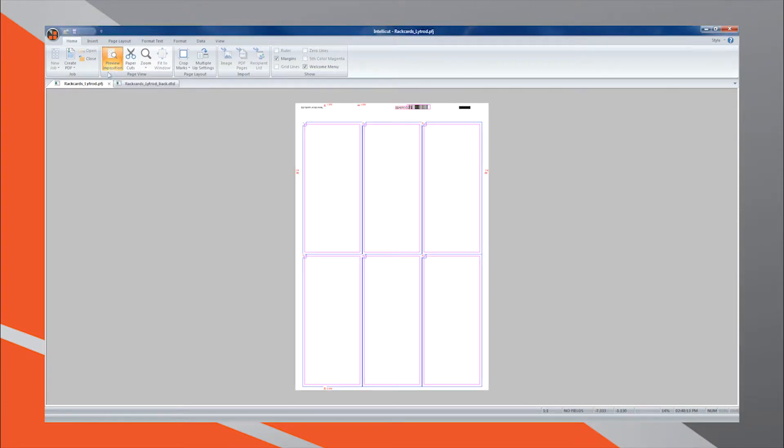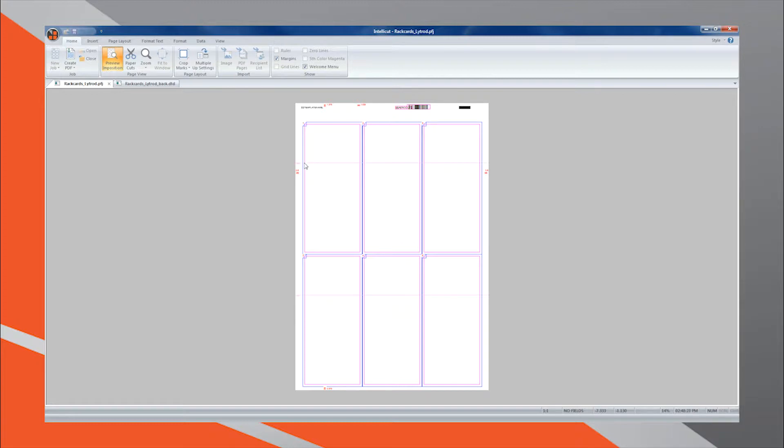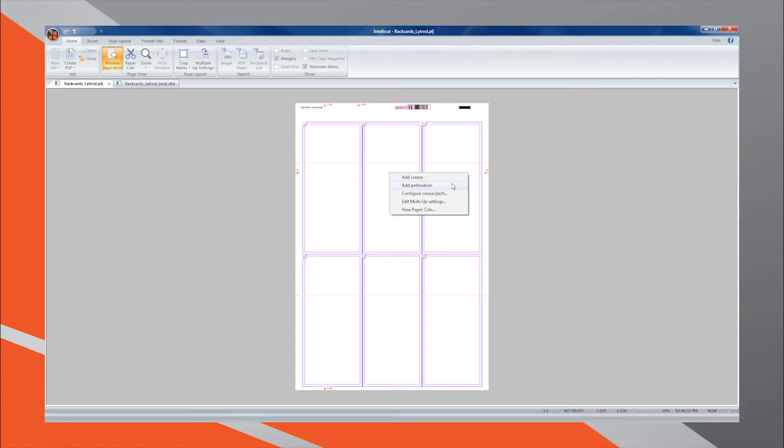Right-click anywhere on the screen to see a menu with options Add Crease and Add Perforation. I will select Add Crease and select the area of the document in which I want the crease to be performed. Repeat this process for all crease or perforations necessary.